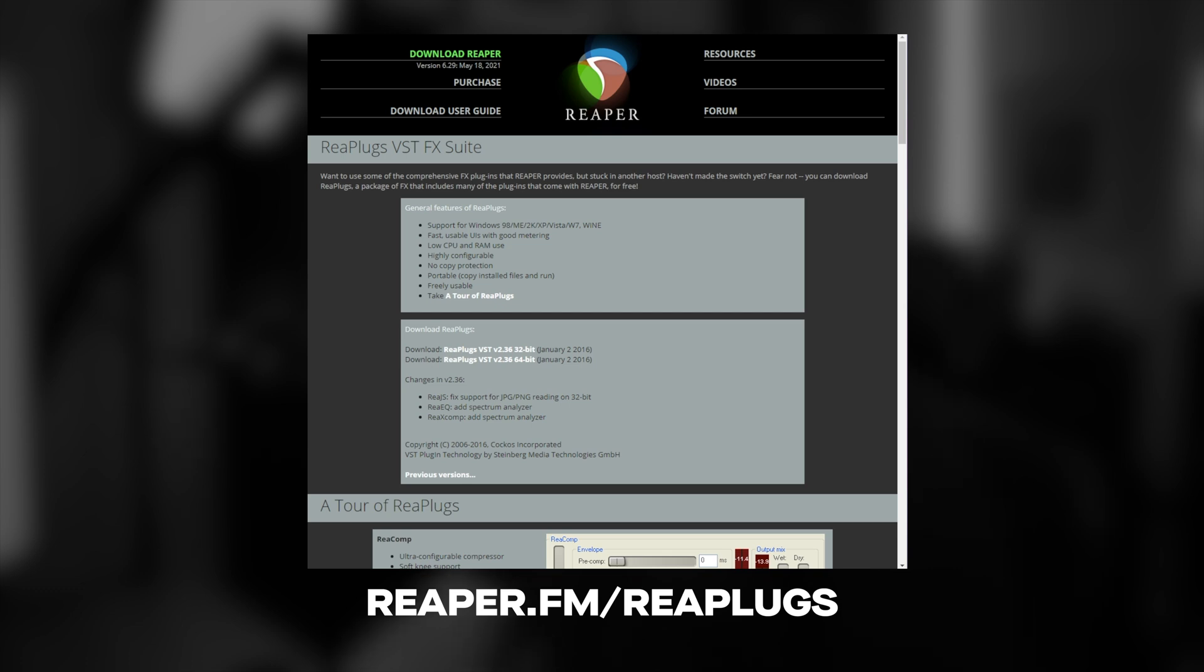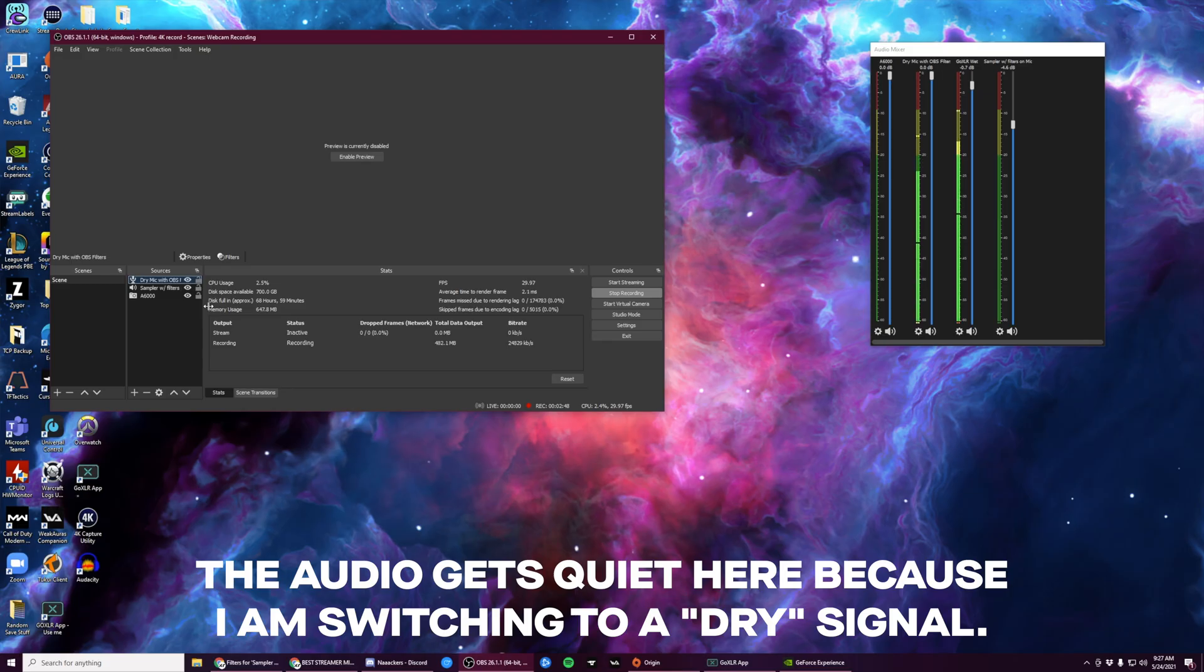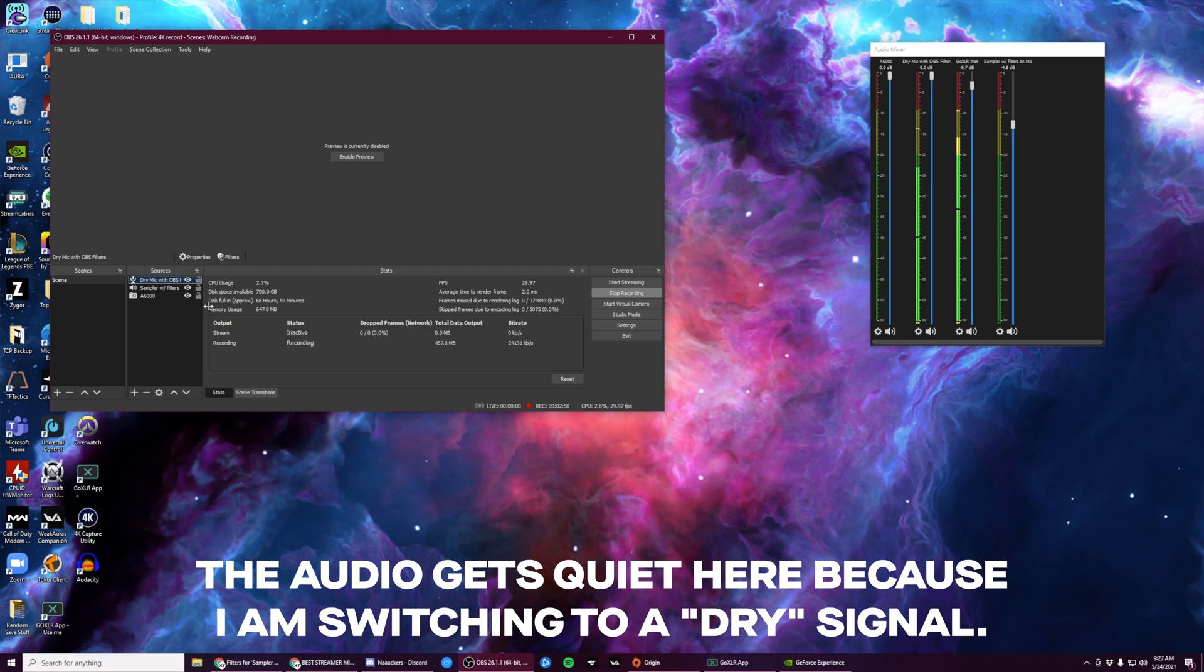Download the package and install it. Once you've done that, let's open OBS and get started.